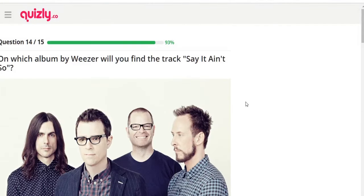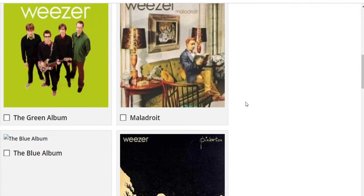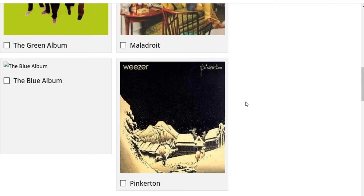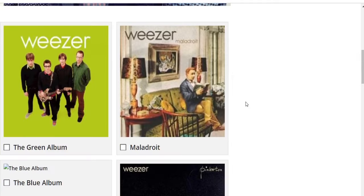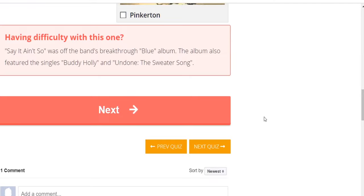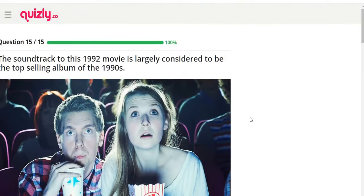On which album by Weezer will you find the track 'Say It Ain't So'? Options: the Green Album, Maladroit, the Blue Album, Pinkerton. Not too familiar with Weezer. I'll say Maladroit — and I'd be wrong. 'Say It Ain't So' was off the band's breakthrough Blue Album, which also features the singles 'Buddy Holly' and 'Undone – The Sweater Song.'